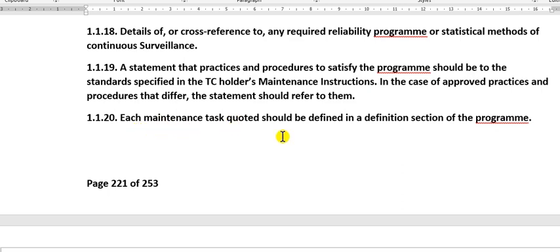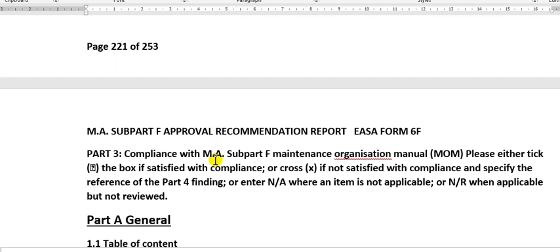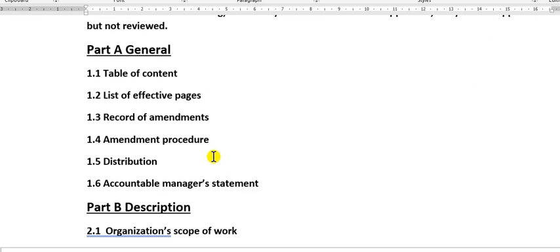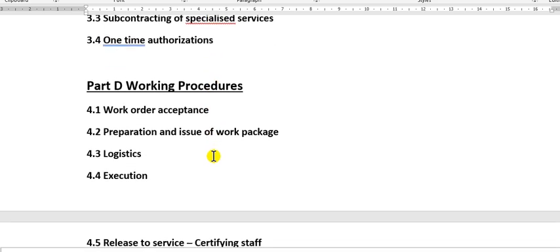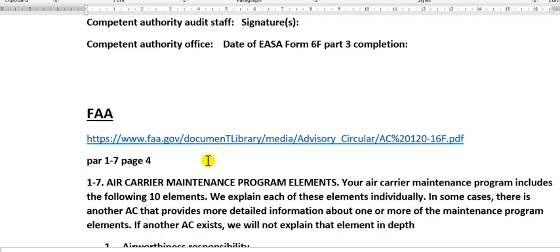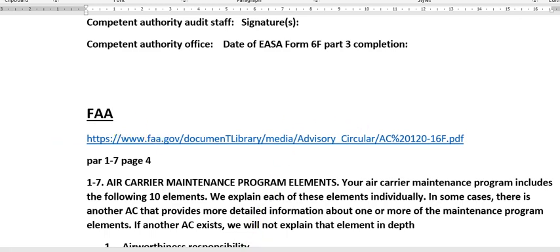The coins or any planning control system with specific identification of their mandatory status. Details of, or cross-reference to, any required reliability program or statistical method of continuous surveillance. A statement of the practices and procedures to satisfy the program. Each maintenance task should be defined in a definition section of the program. If you go to page 221, this is how to revise the first issue of the maintenance program — the procedure to review and approve the maintenance program with the coordinator.